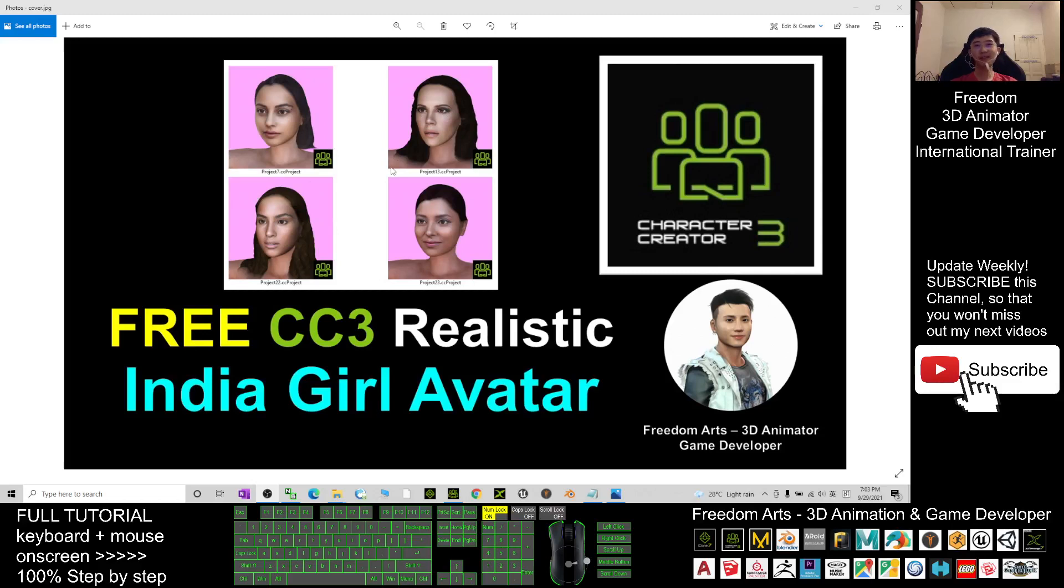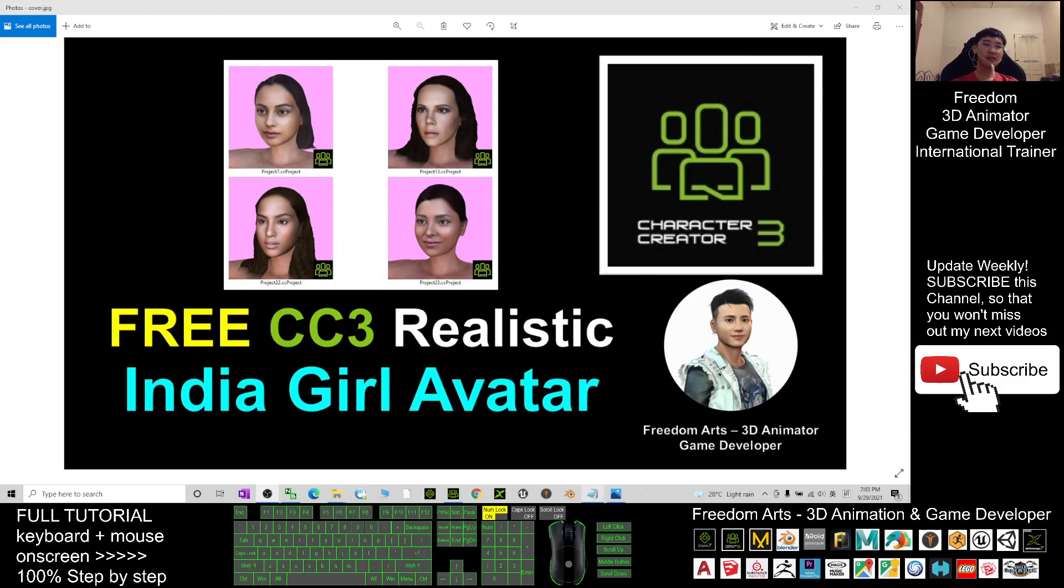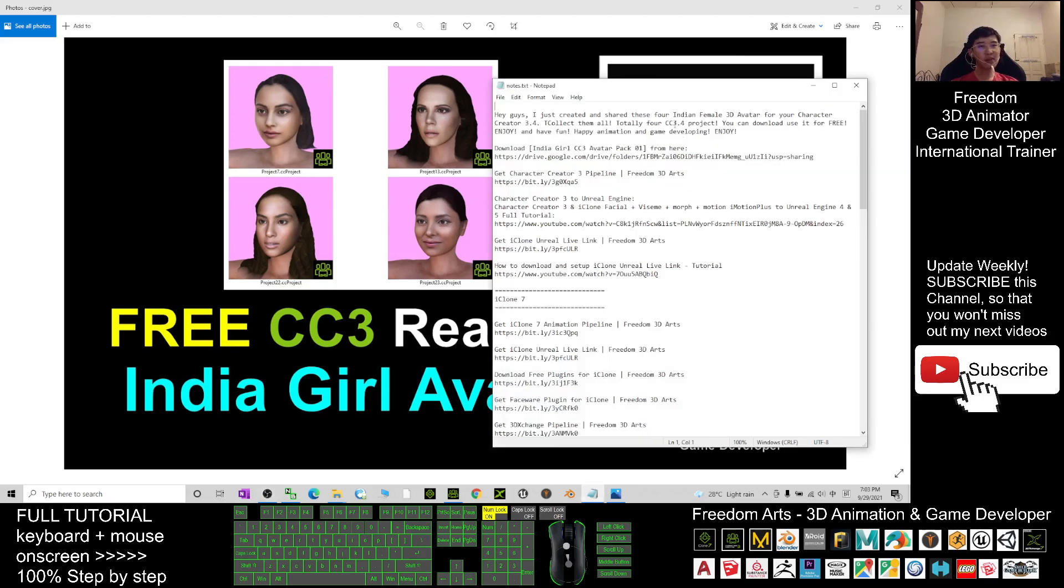Hey guys, my name is Freedom. Today I'm going to share four Character Creator 3 avatars for you. These four avatars are Indian girl avatars. What you need to do is scroll down and go to the video descriptions.